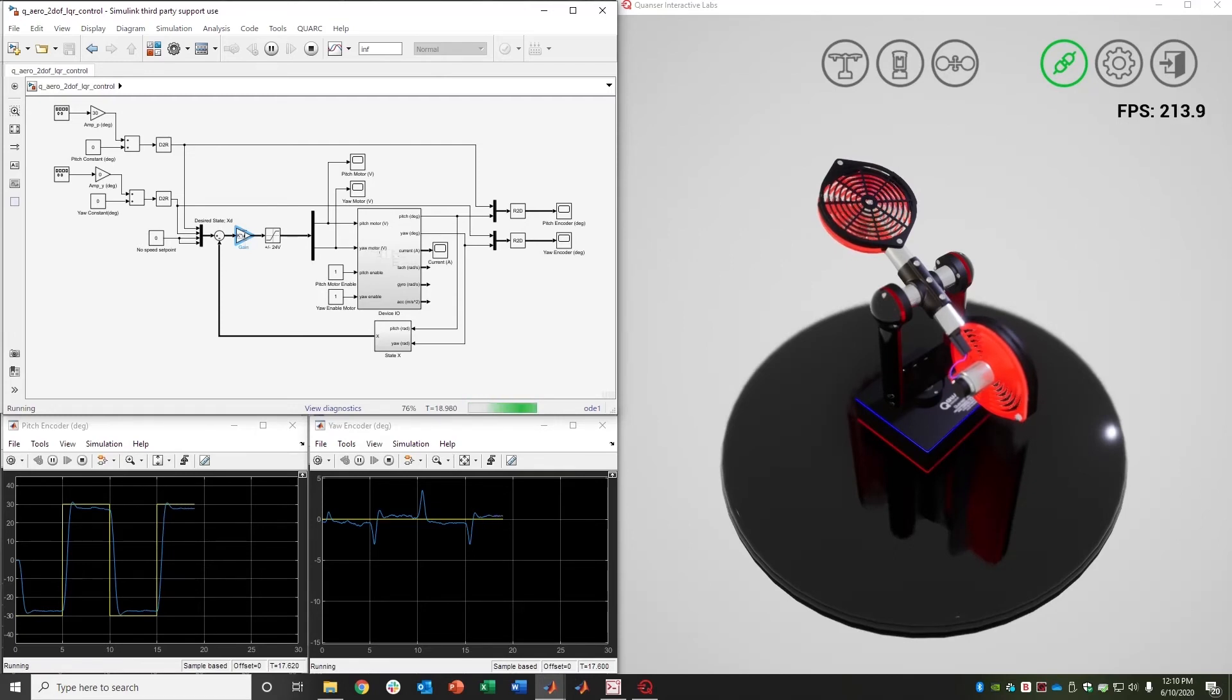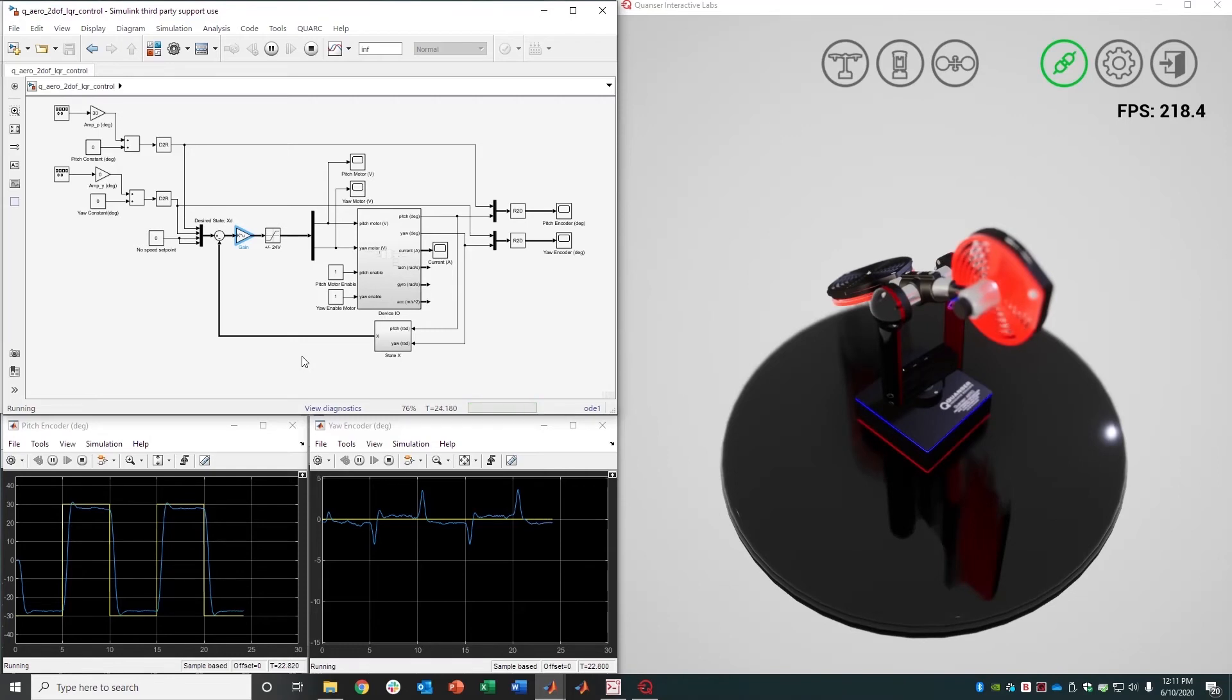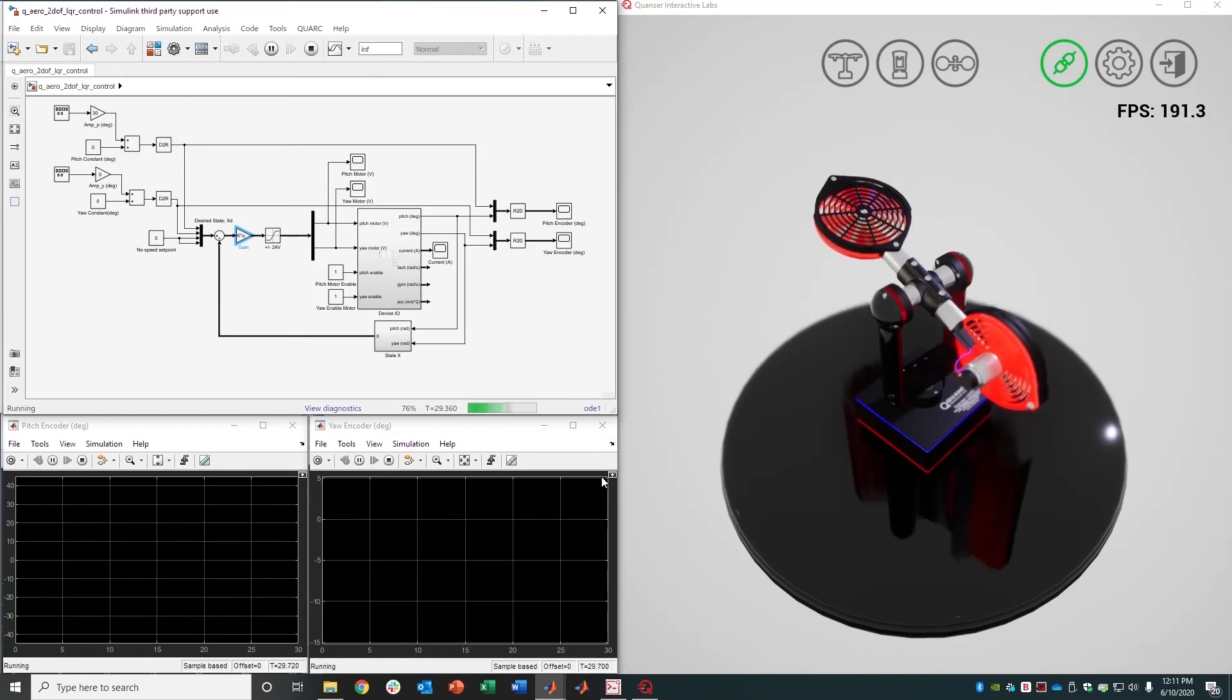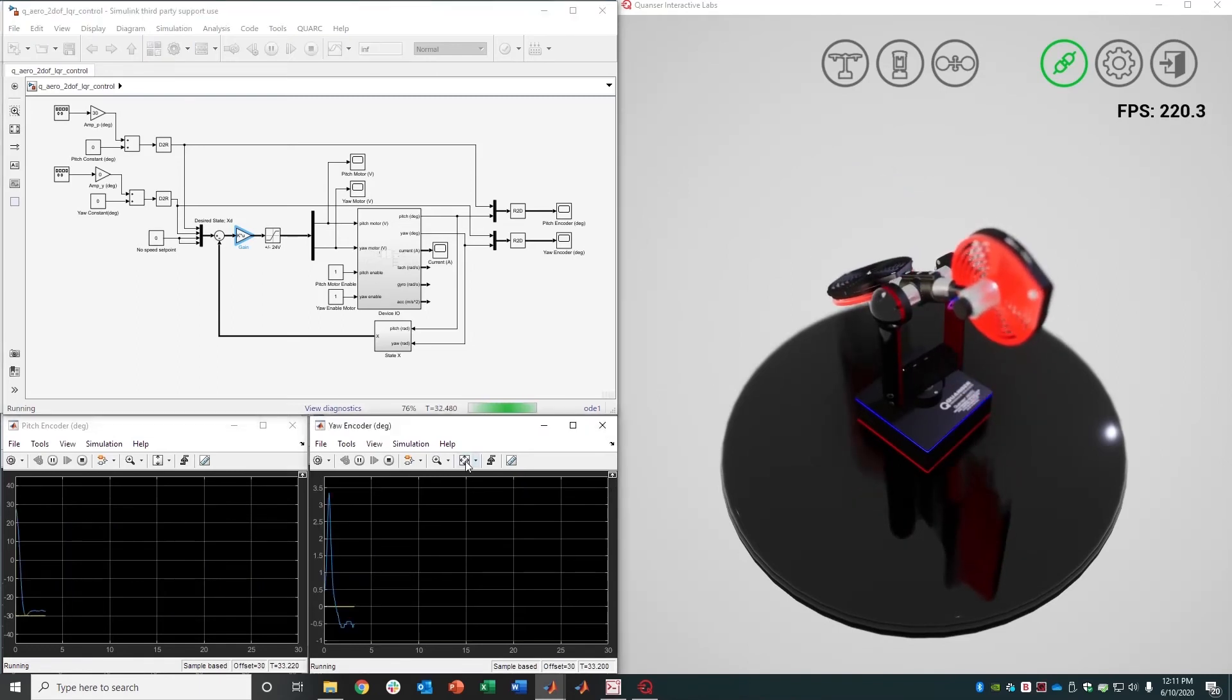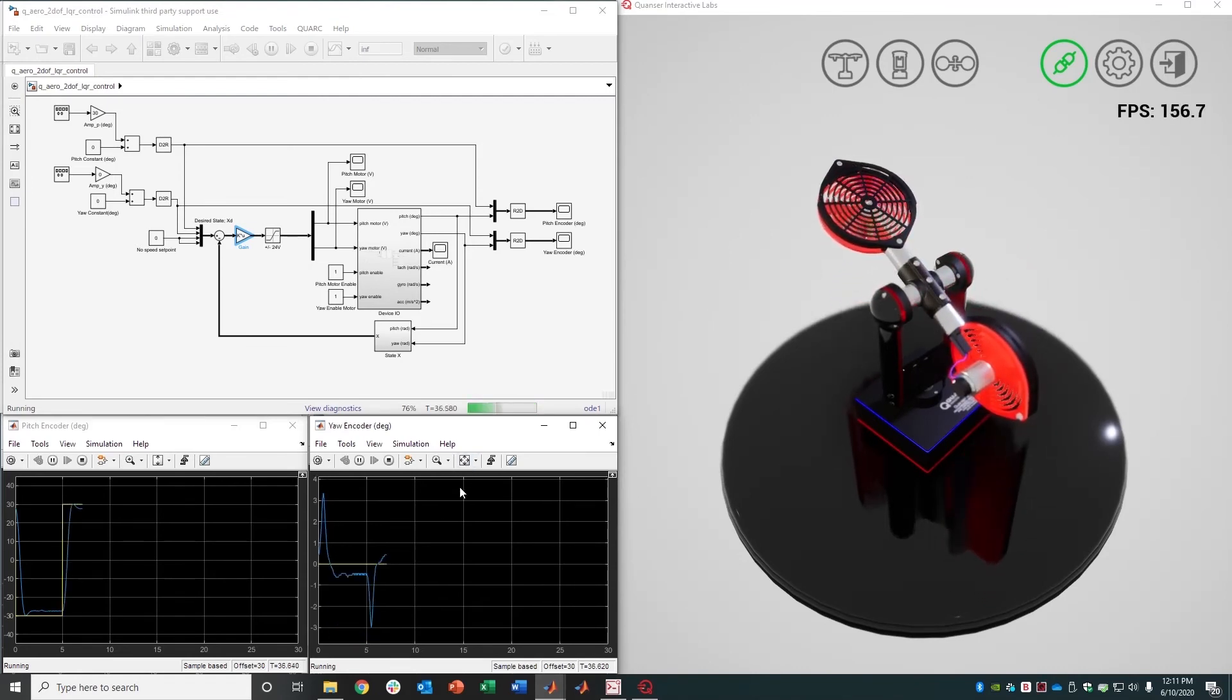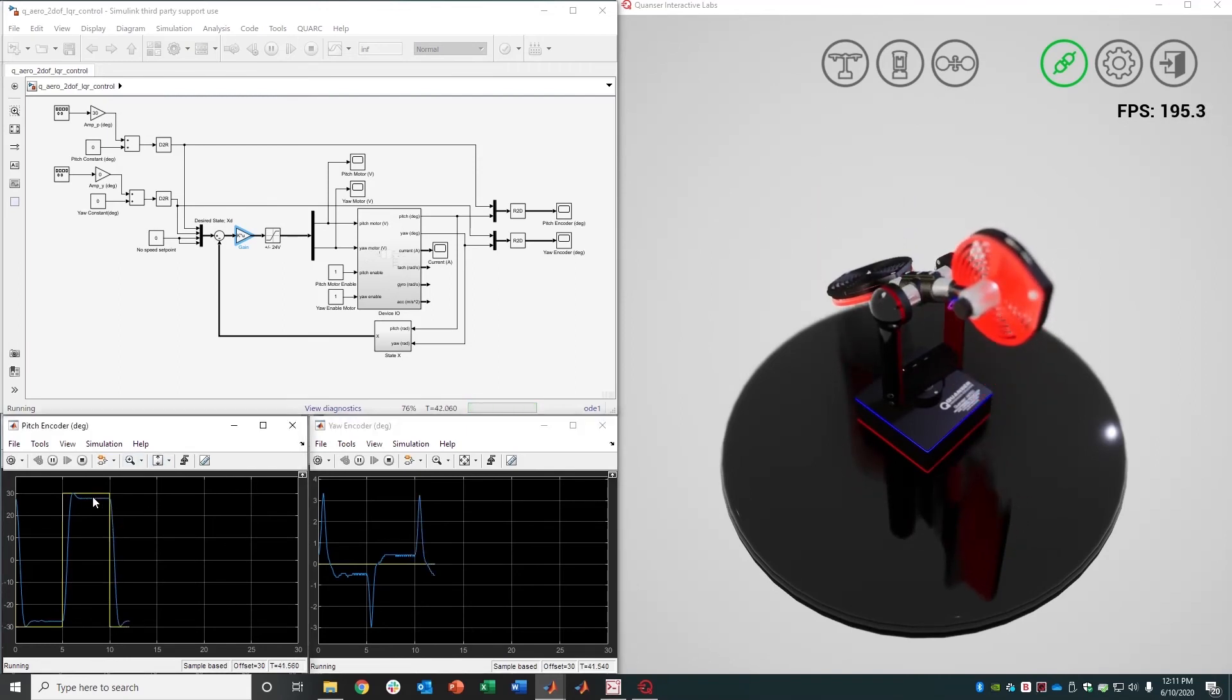...that will take into account the cross-coupling in this system and compensate for them while trying to minimize their effect on one another. And so you can see it's considerably better performance. My yaw is still being disturbed and coupled, not to the same degree, and the control on this axis is a lot better than it was before.